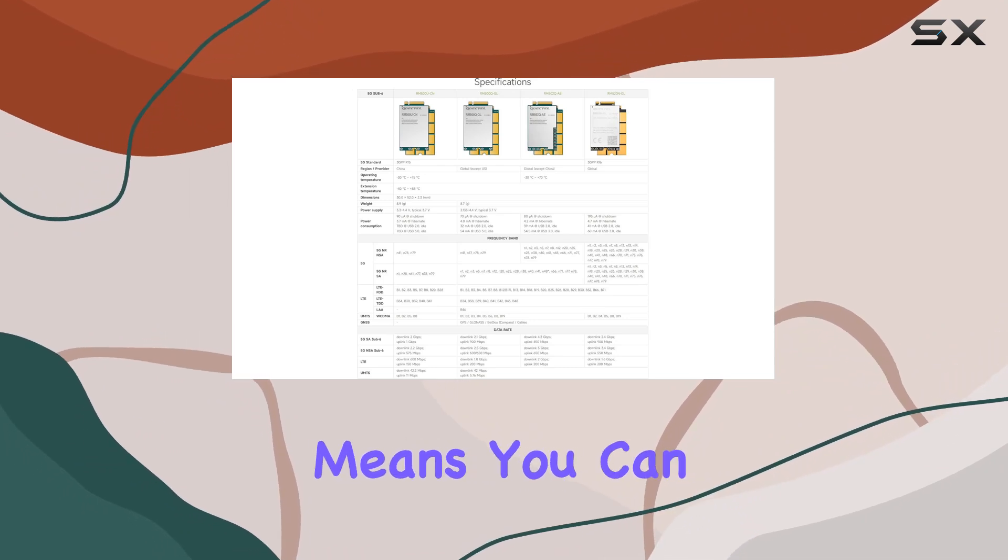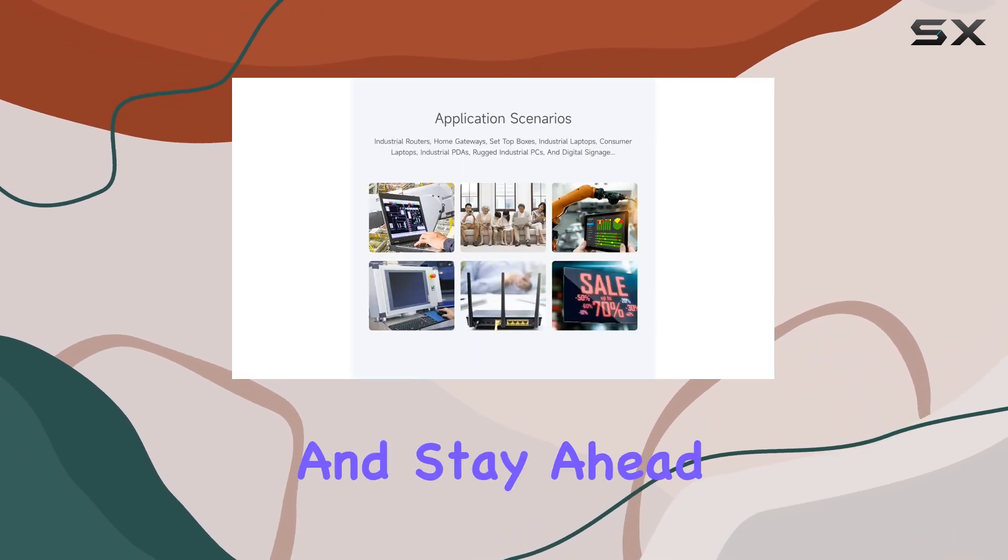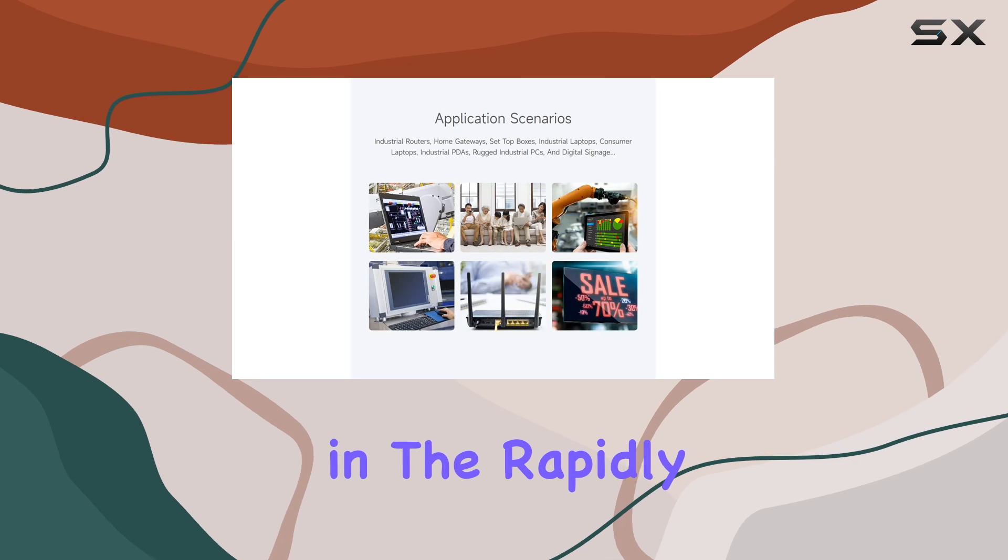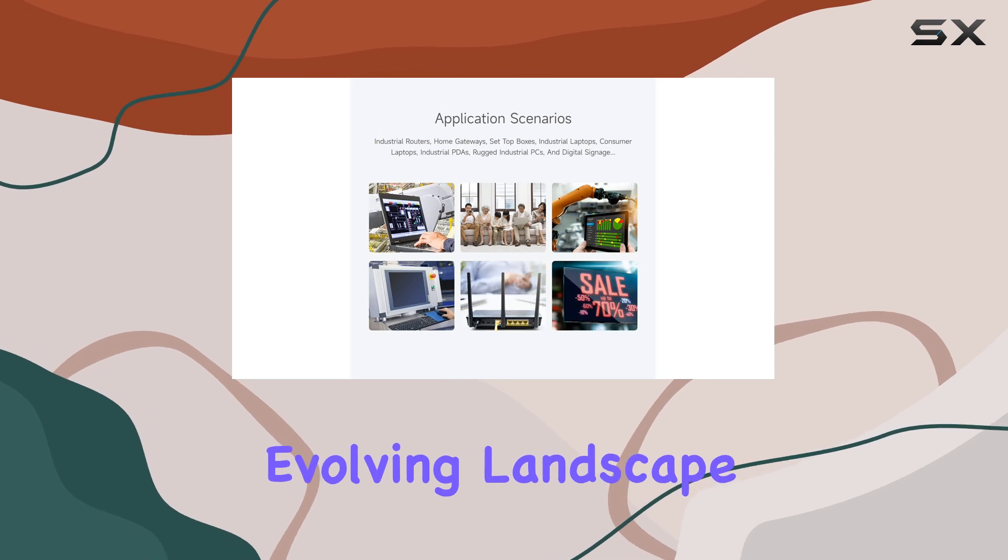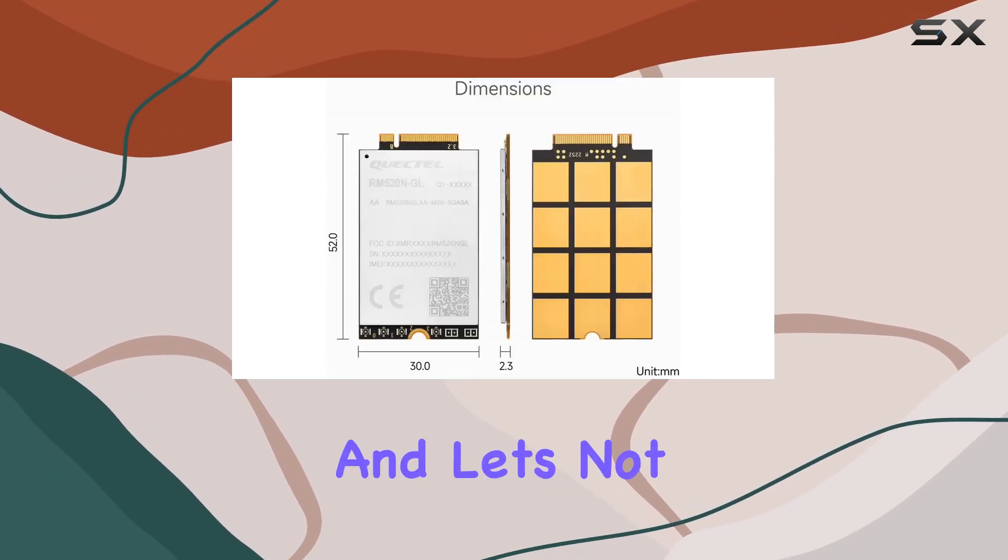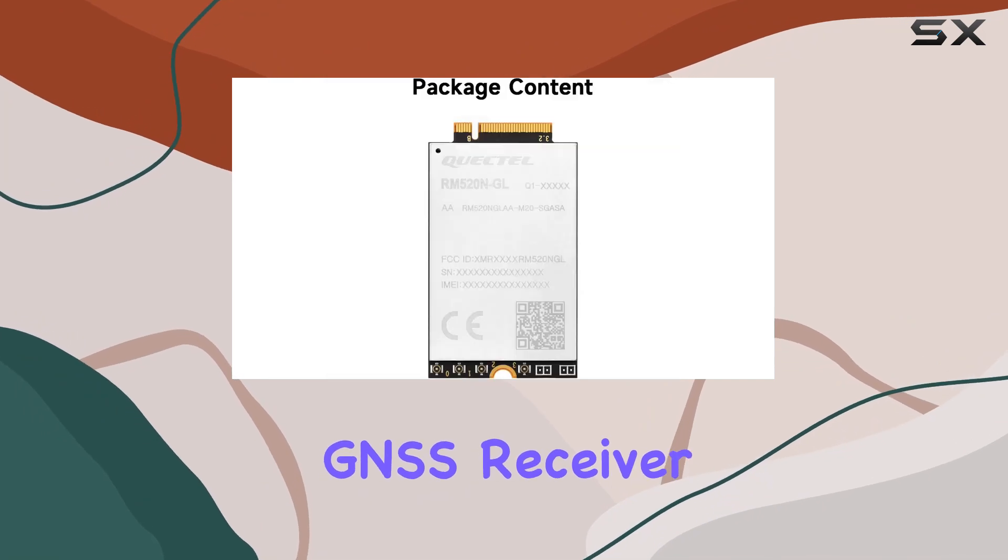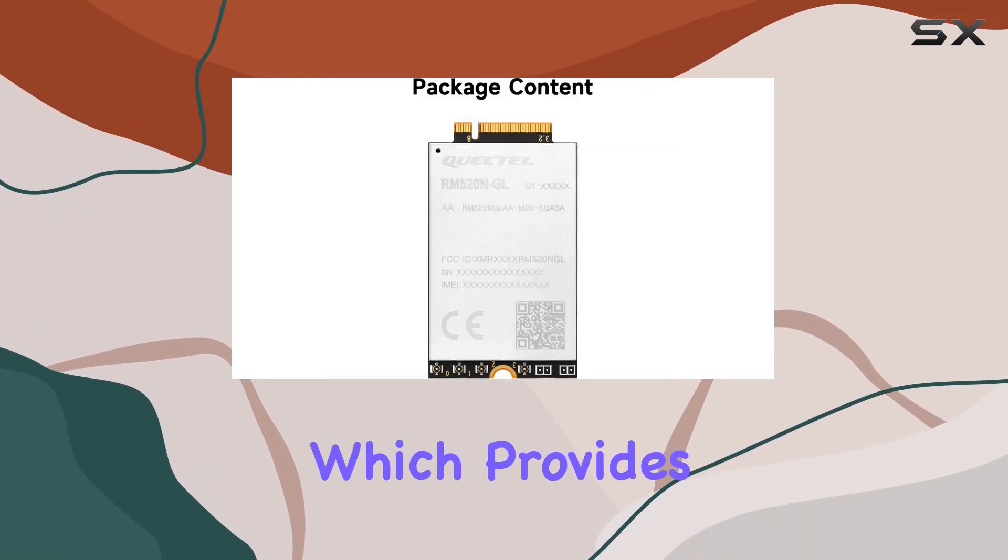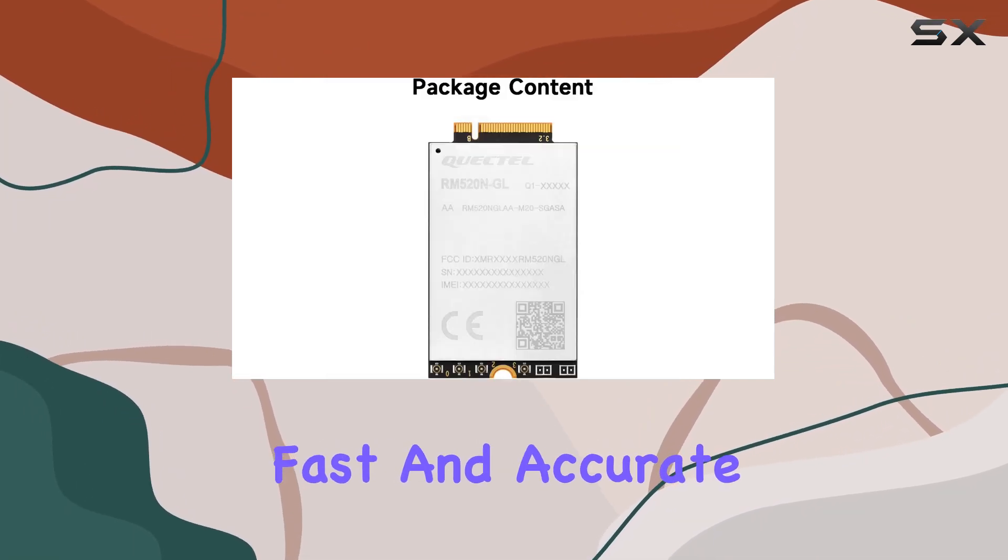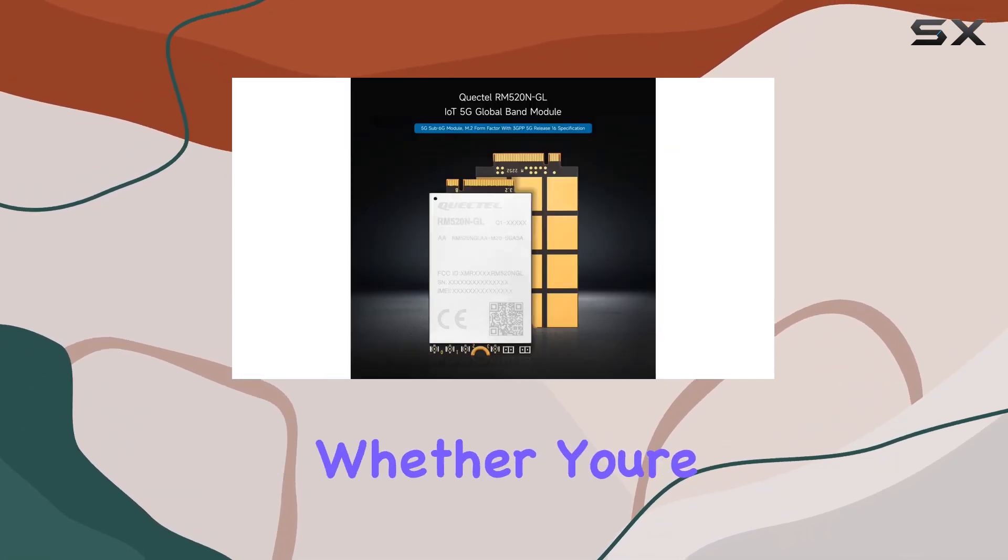This means you can future-proof your devices and stay ahead of the curve in the rapidly evolving landscape of wireless communication. And let's not forget about its multi-constellation GNSS receiver, which provides fast and accurate positioning in any environment.